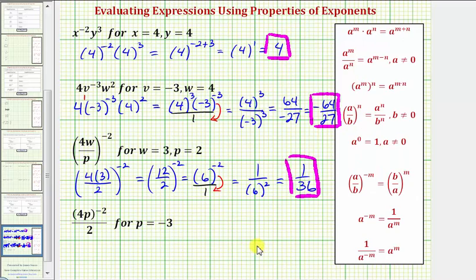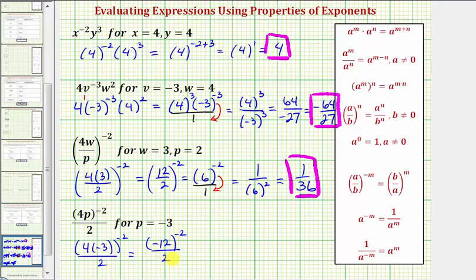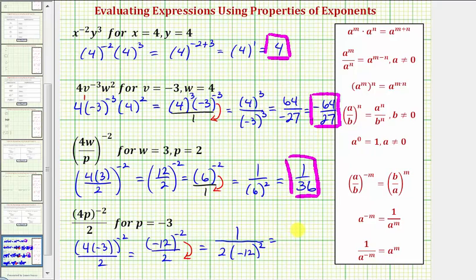For our last expression, we have p equals negative three. In the numerator, we have four times negative three raised to the power of negative two, divided by two. Simplifying inside the parentheses, we'd have negative twelve to the power of negative two divided by two. Moving negative twelve to the power of negative two to the denominator gives a numerator of one. The denominator is two times negative twelve squared, which equals two times 144, giving us 288. So the value of our expression is one over 288.